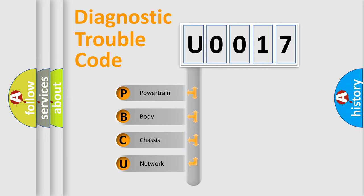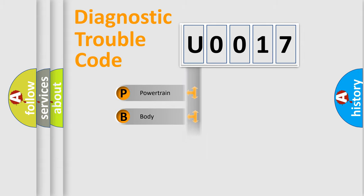We divide the electric system of automobile into four basic units: powertrain, body, chassis, and network.